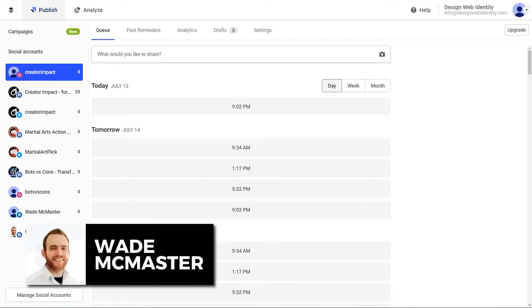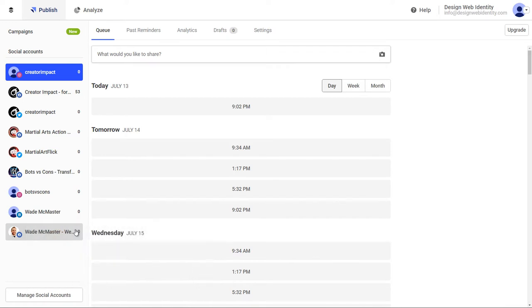Hi there, it's Wade McMaster here. In today's video, I'm going to be walking through, showing you how to use Buffer to schedule and automate your social media.